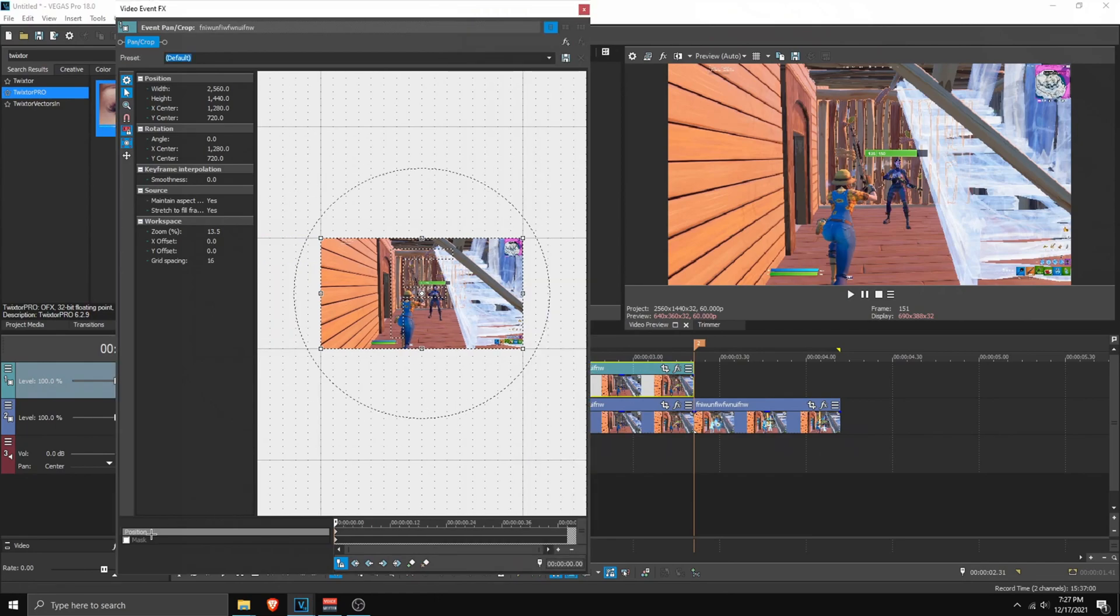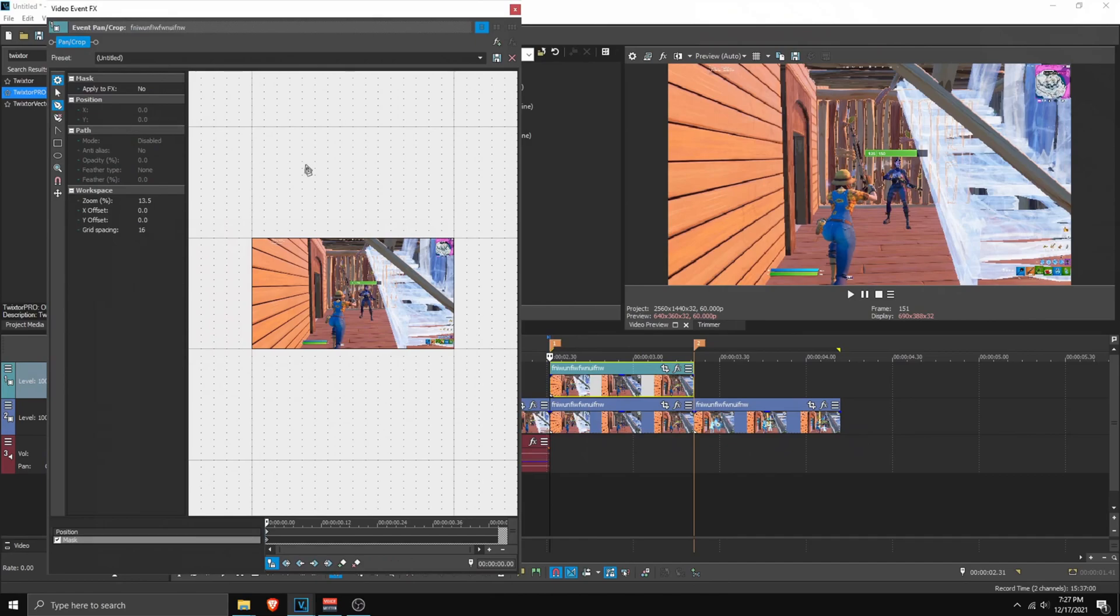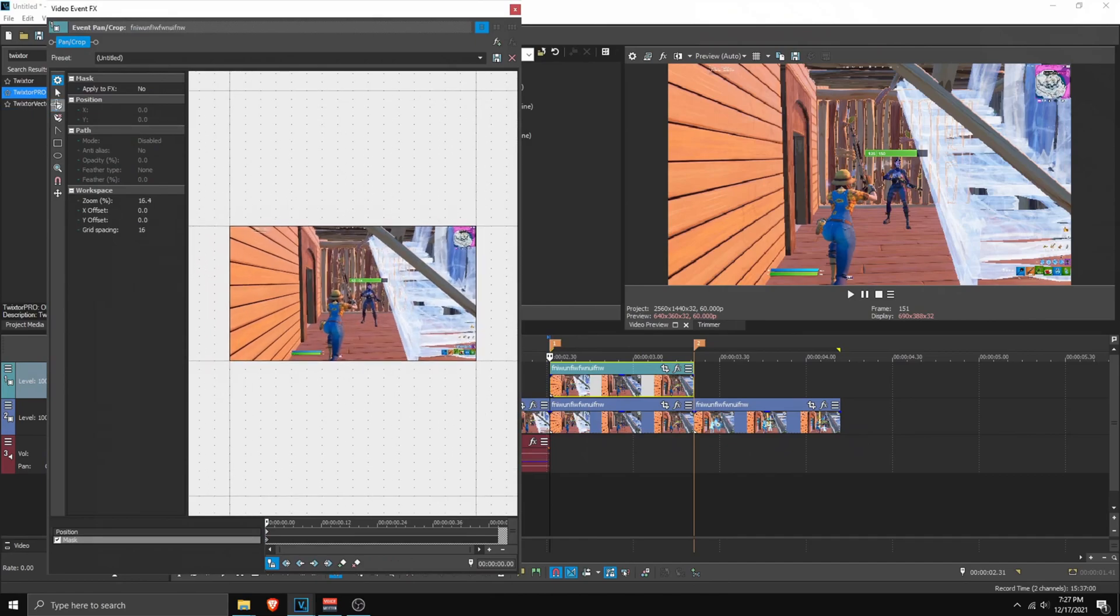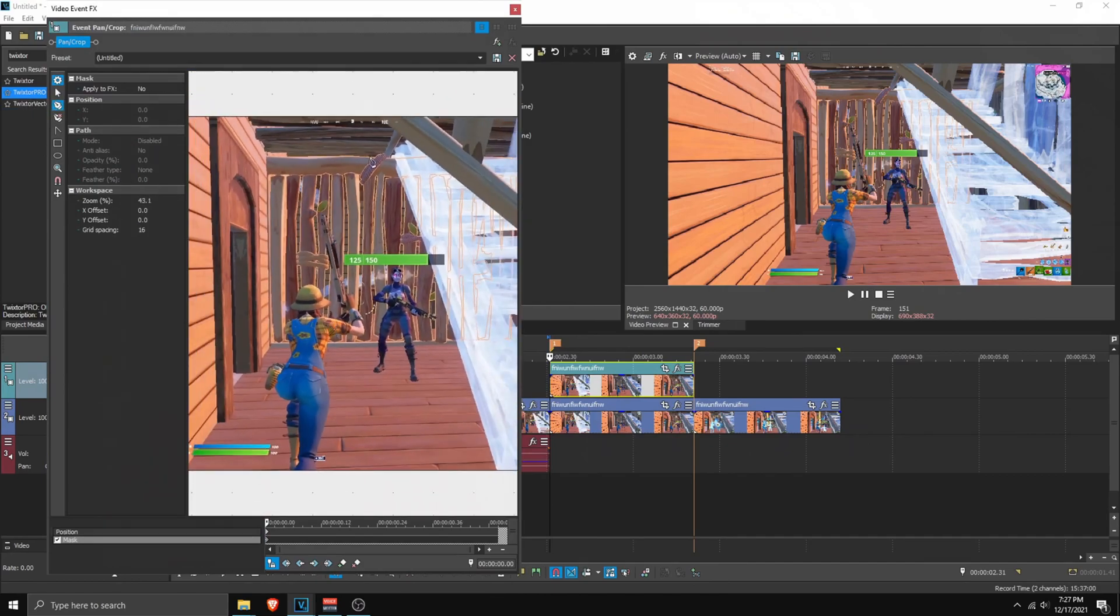So let's start with the basic one. So go to pan and crop. And enable masking. So just tick. Tick that. Make sure on the first keyframe. And then take your pan and crop tool.